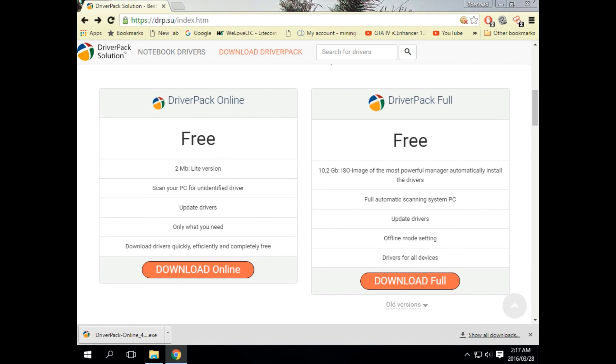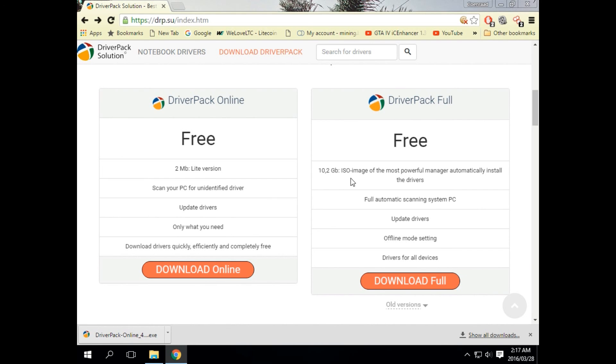We've got the lite 2 meg version which requires an internet connection and the 10.2 gig ISO image file which is nice for technicians as you can put this on a flash drive and hop around from machine to machine updating all the drivers without an internet connection. But be warned, you do need uTorrent to download the ISO image file.